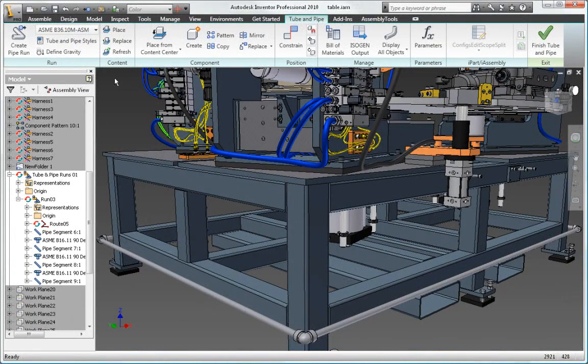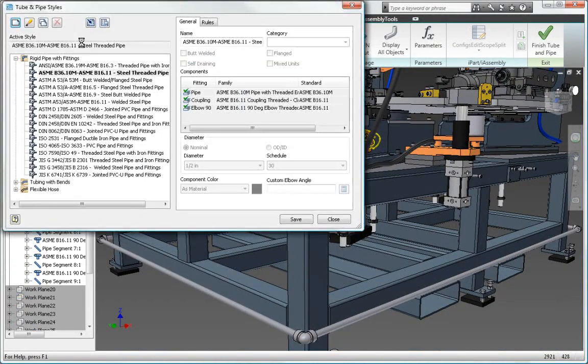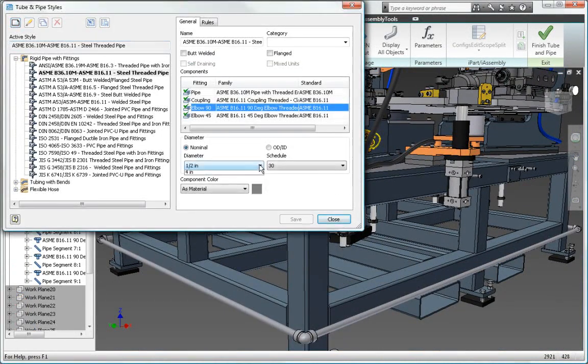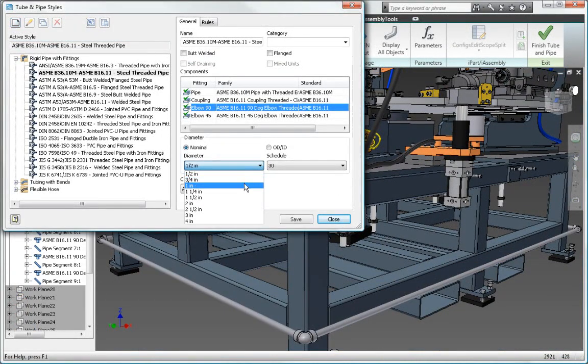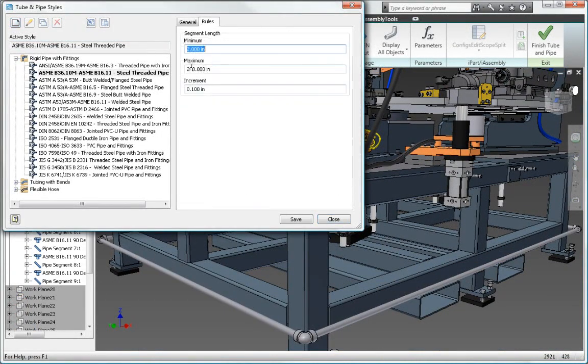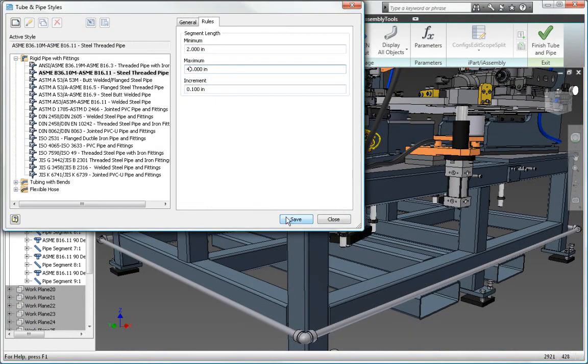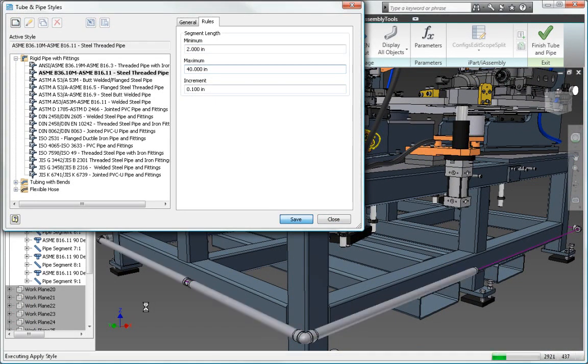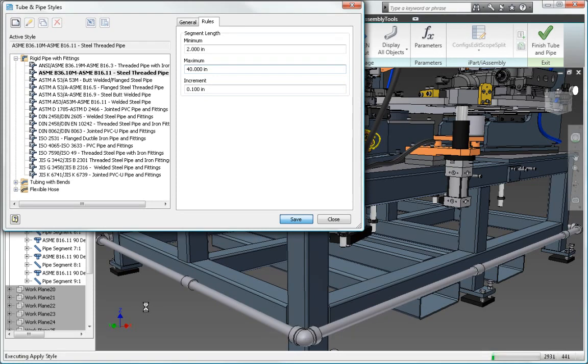Autodesk Inventor Professional Software provides rules-based routing tools that select the correct fittings and ensure the pipe run complies with your standards for segment length, round-off increments, and bend radius.